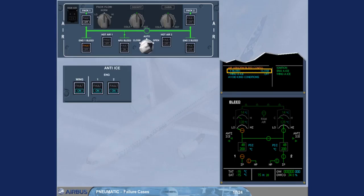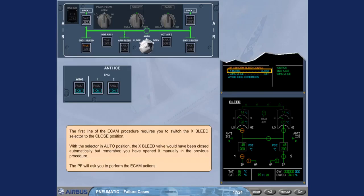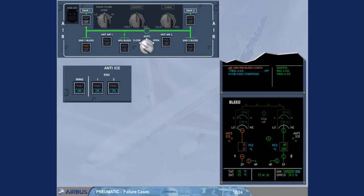The pilot flying will ask you to perform the ECAM actions. We have set the cross bleed selector to close for you. Observe the indications. The cross bleed valve closes.